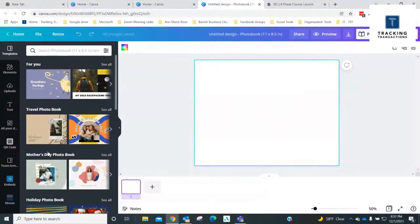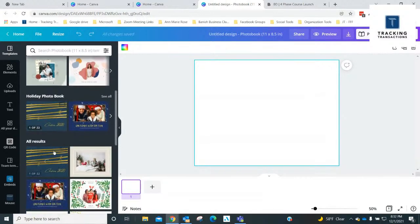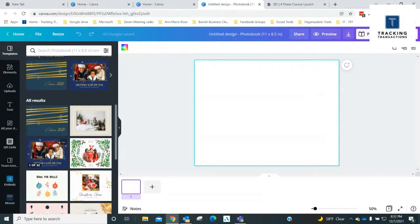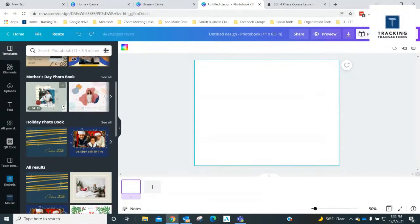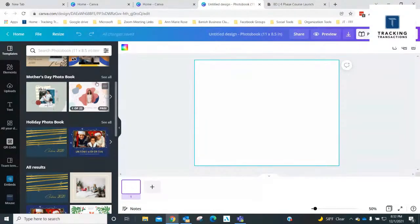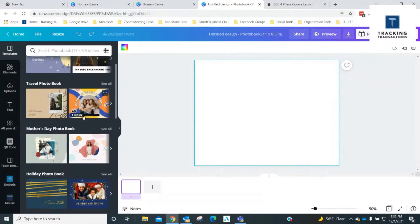You can see here on the panel on the left there's different templates for you to use. So they have travel, mother's day, holiday, all results. And next to each one, it's not just these two, there's a button here that says 'see all.'